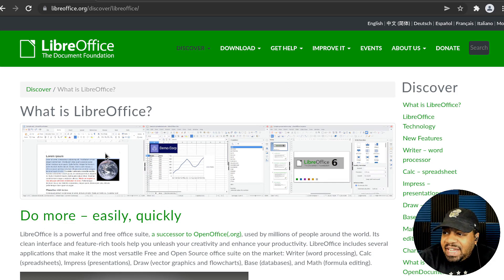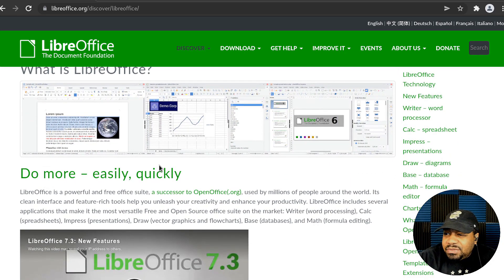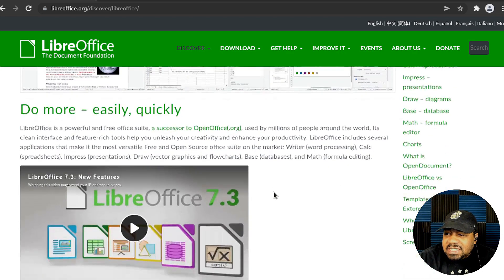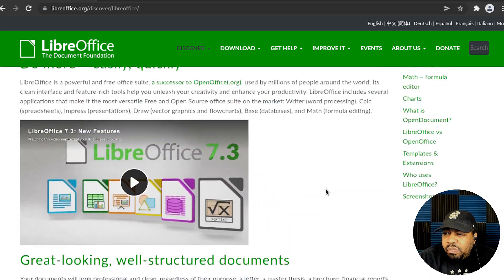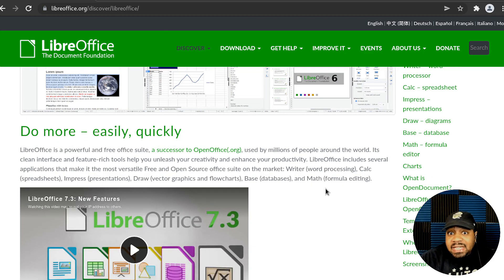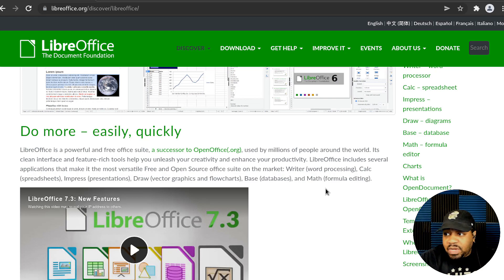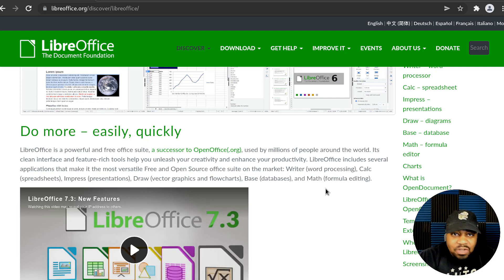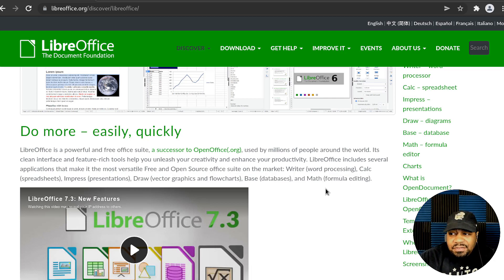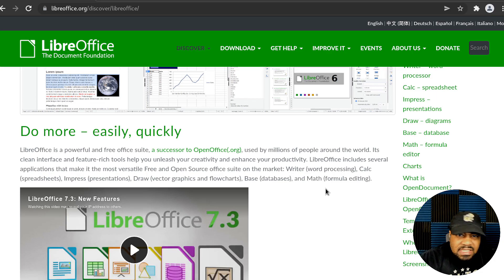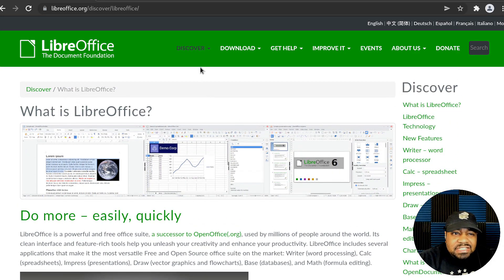You can see examples of what it looks like on the site. They just released version 7.3 with new features, which is another reason I wanted to highlight it. Just like Microsoft Office, you have a Word application, an Excel application, a PowerPoint application, a Visio-style drawing application, a database application similar to Access for creating small databases, and a Math application for formulas and editing.